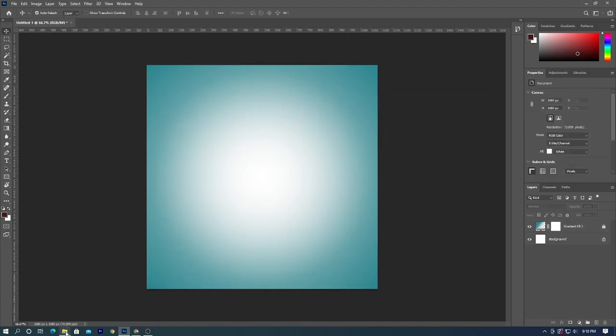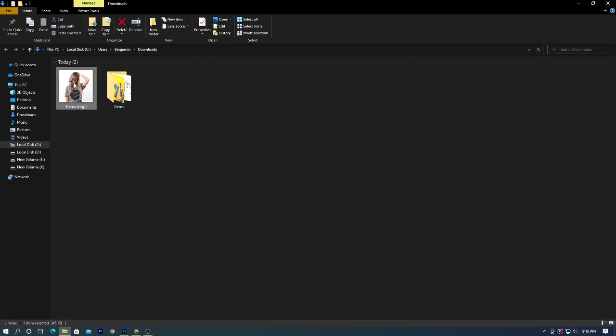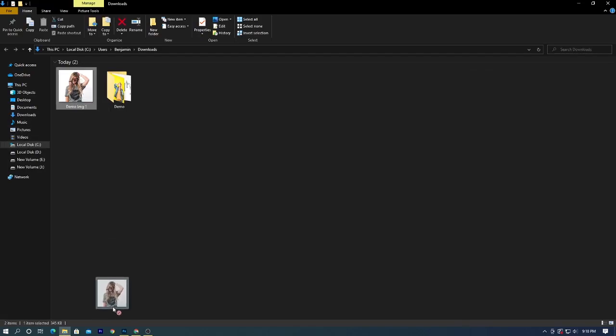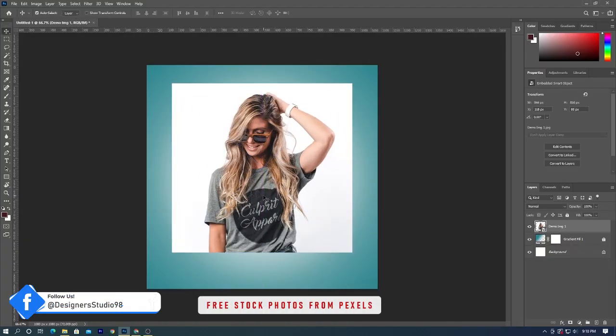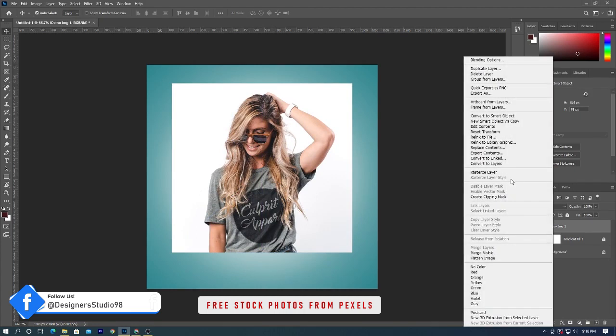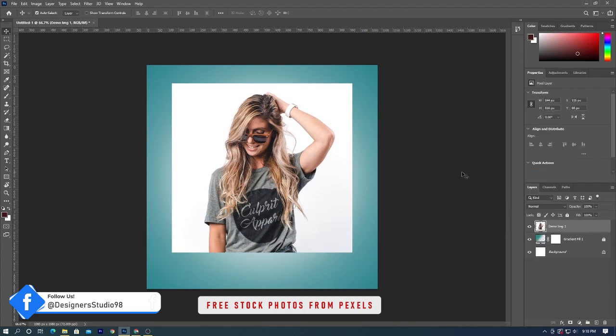Select move tool or press V on your keyboard. Drag the photo onto the background. Reposition the photo, and then by right clicking on photo layer, rasterize the layer.